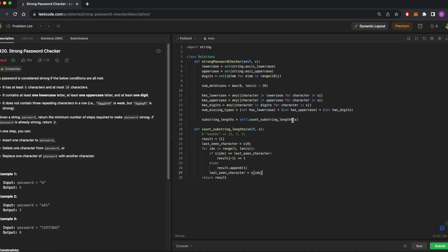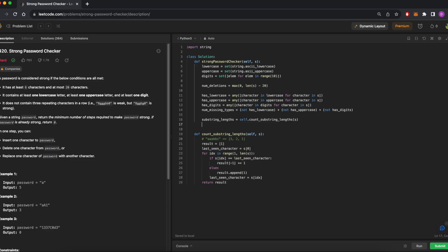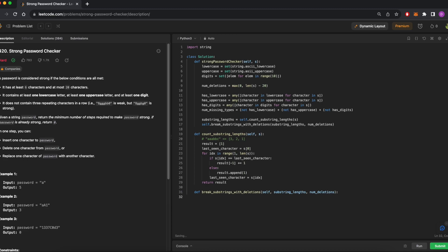Recall, we said that we wanted to prioritize substrings with lengths modulo 3, equal to 0. So we'll use this list to keep track of the substring lengths and prioritize which substrings we'll delete from. Next, we'll call and define a new method called break substrings with deletions. As the name suggests, this is the method we'll use to determine which repeating substrings we delete from using our allotted deletions defined in line 9.